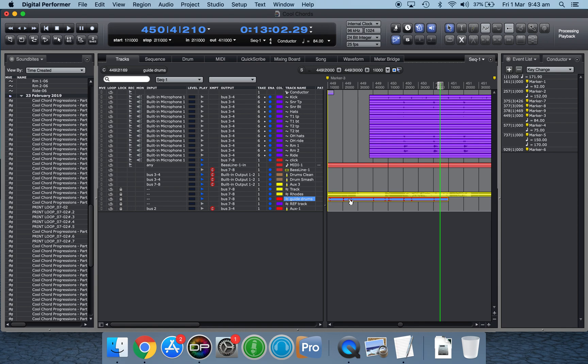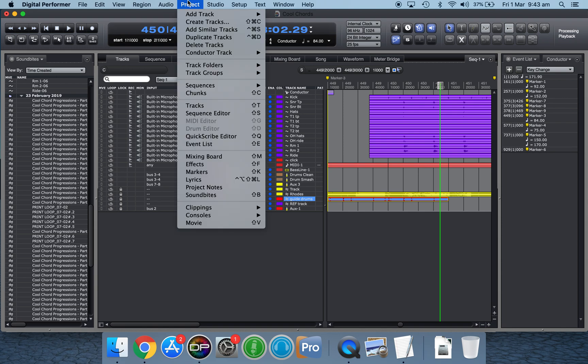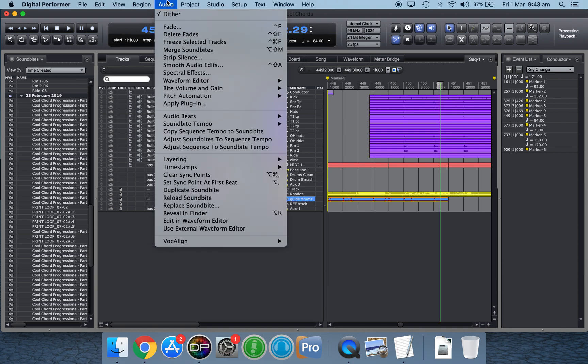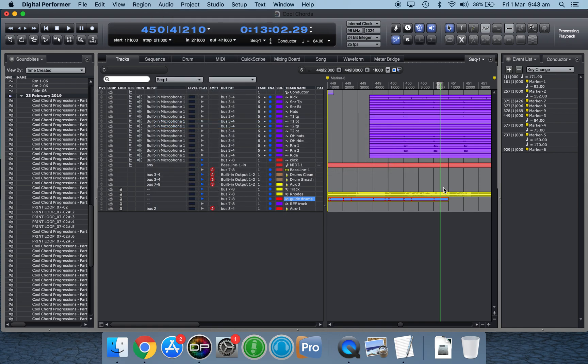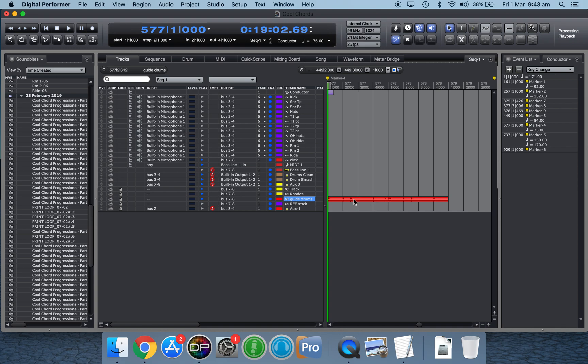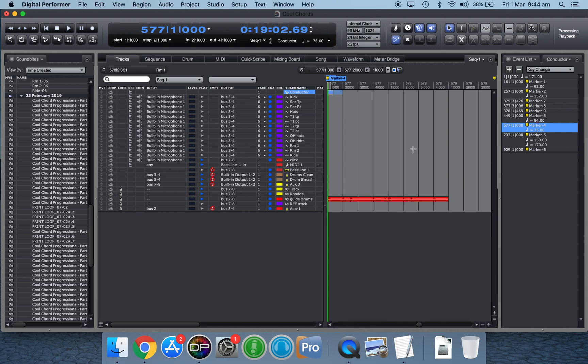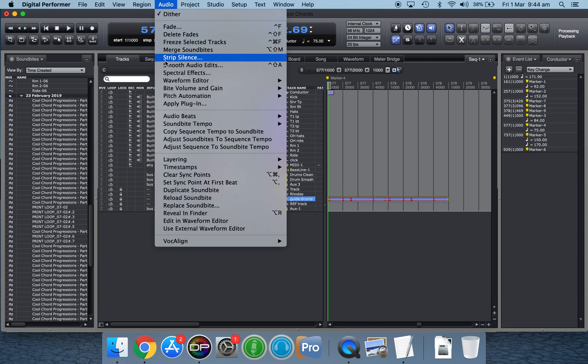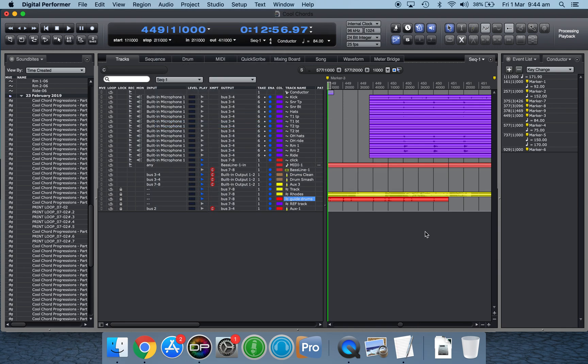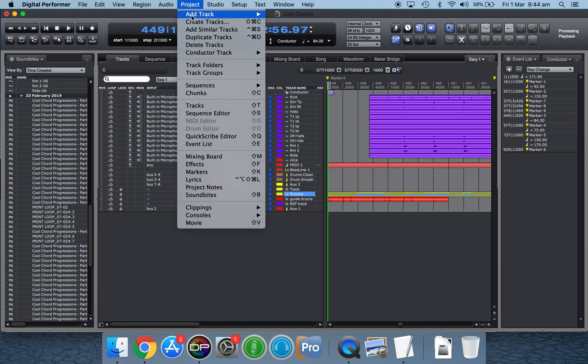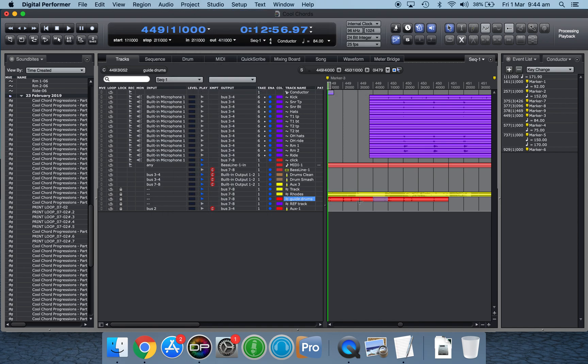So obviously, like I said, if you knew the tempo of the loop as you dragged it into DP, then it would be easy to define it by simply setting the soundbite tempo by typing it in. So my little technique of determining the tempo by using a click track and using the conductor track to guesstimate the tempo until you work it out also works, and just setting the tempo that way. And then taking it to the part of the sequence you want to use it and adjusting soundbites to sequence tempo is what I just did there. Hopefully that makes sense, guys.